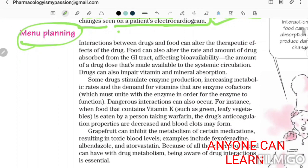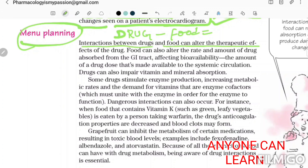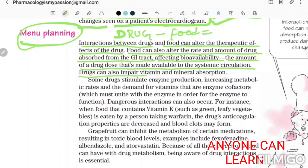Regarding drug-food interaction: interaction between drugs and food can alter the therapeutic effect of the drug. Food can also alter the rate and amount of a drug absorbed from the GI tract, affecting the bioavailability — the amount of a drug dose made available to the systemic circulation. Drugs can also impair vitamin and mineral absorption. Some drugs stimulate enzyme production, increasing metabolic rates and demand for vitamins that are enzyme cofactors.